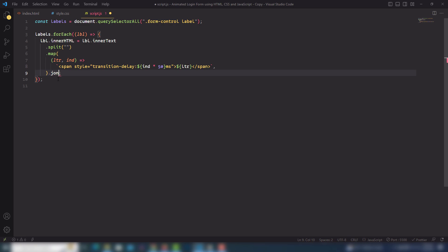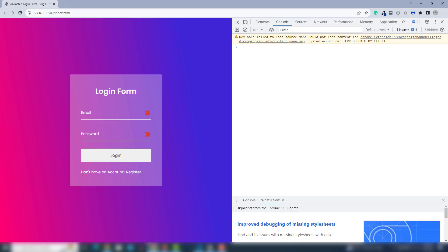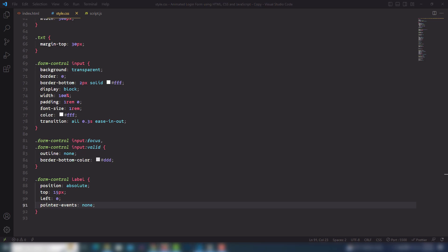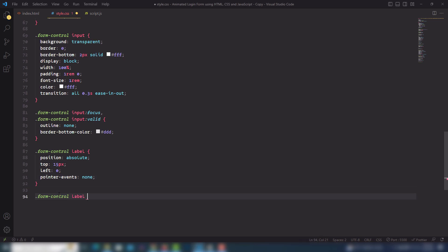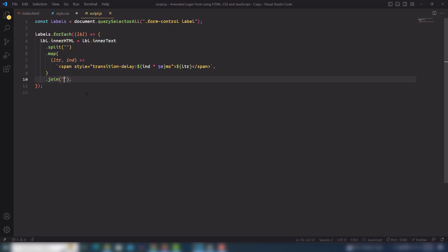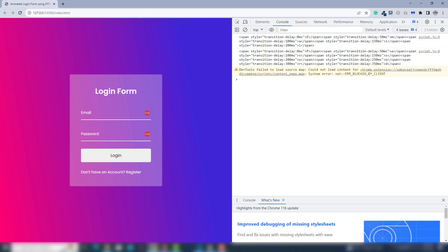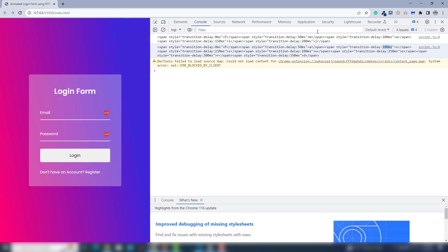Now I need a little CSS to manage the span characters. In CSS I'll select the label span tag. Let me show you the outerHTML in the console first — you can see each span has a style of transition-delay: 0ms, then 100ms, 200ms, and so on, with the individual characters E, m, a, i, l.